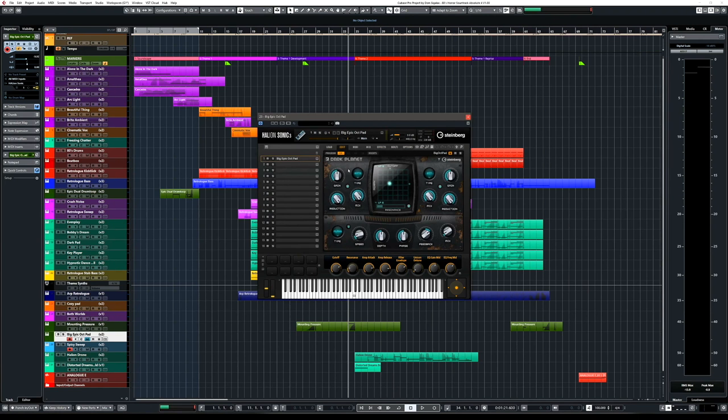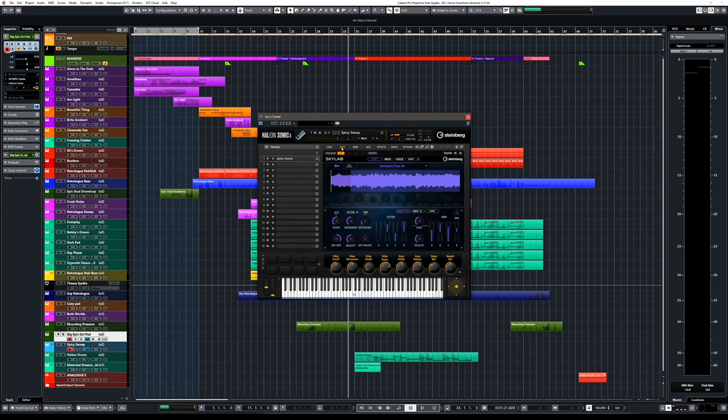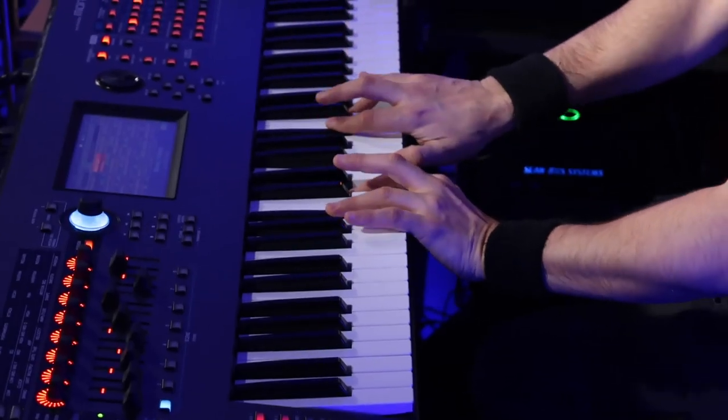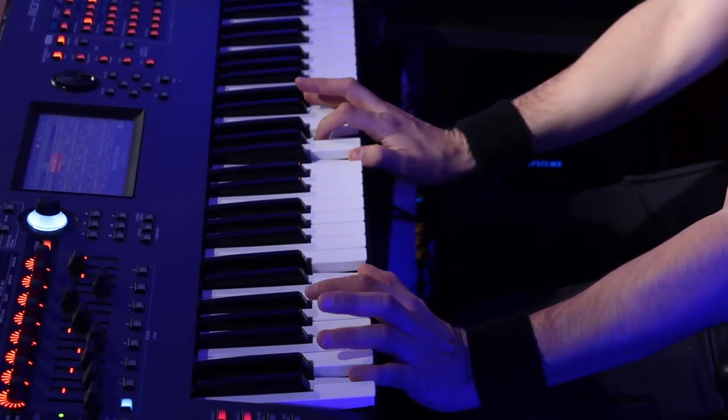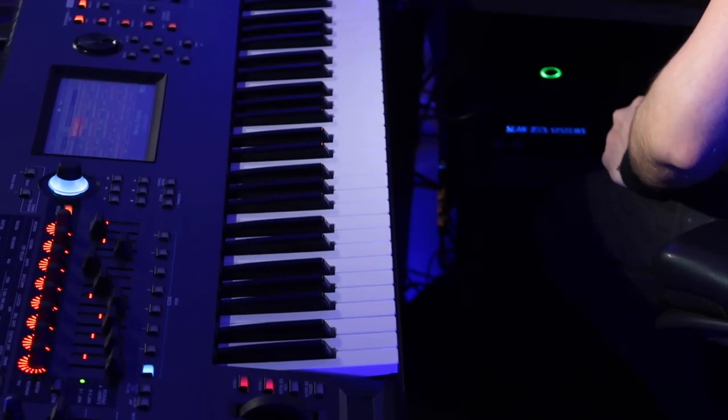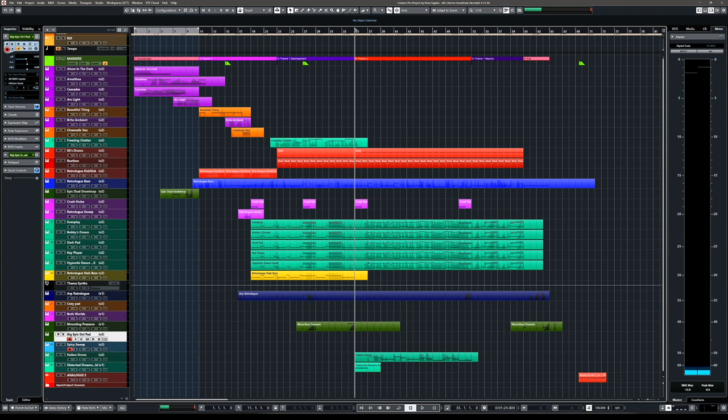For the final touch, when we have the unexpected key change in the theme, I want to add a little bit of epicness — make it sound more open and bright. I'm going to use the Big Epic Octave Pad from Dark Planet and the Big Sweep from Skylab and Halion Sonic. The Big Epic Pad has a nice vibrato, and the spicy sweep from Skylab adds a great sense of scale. Let's go to the theme and when the key changes I'll add these beautiful sounds.